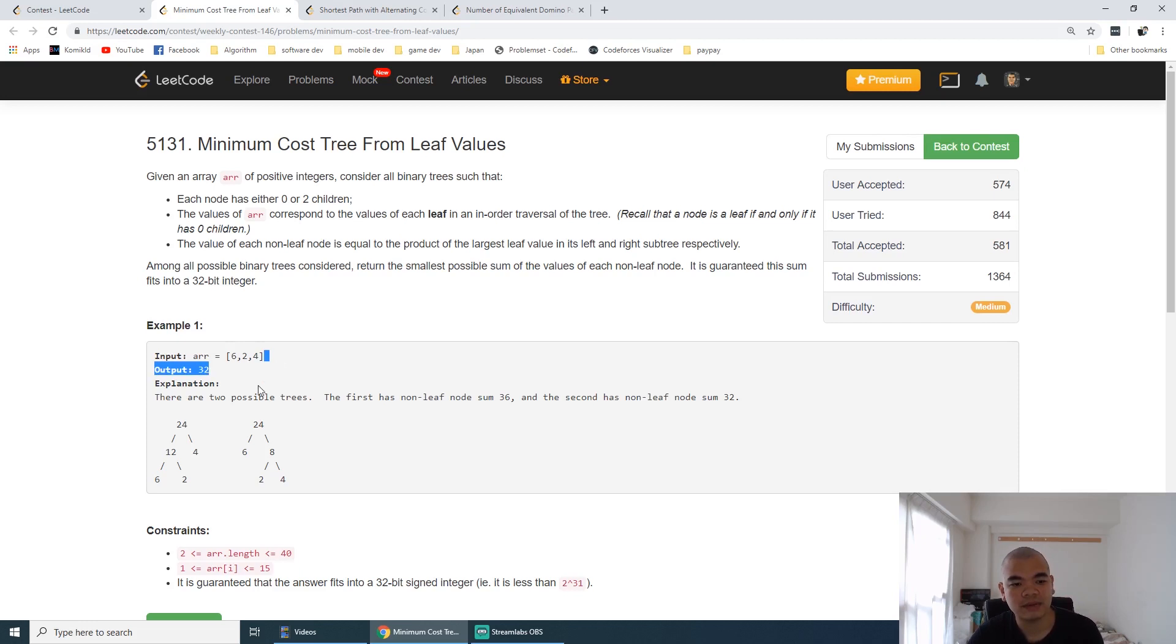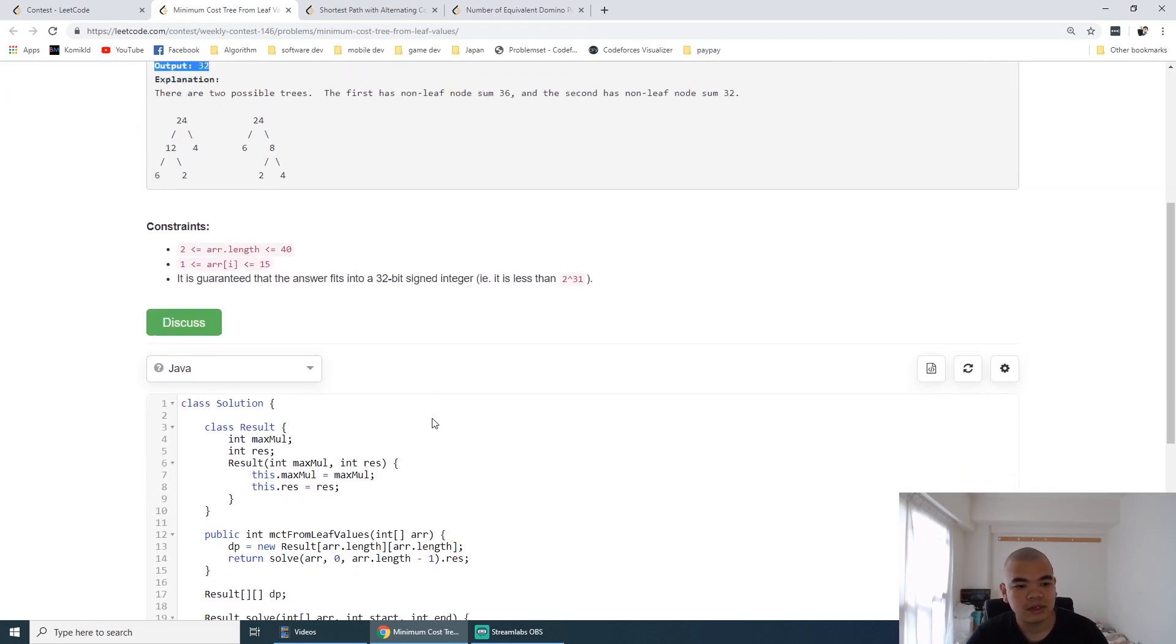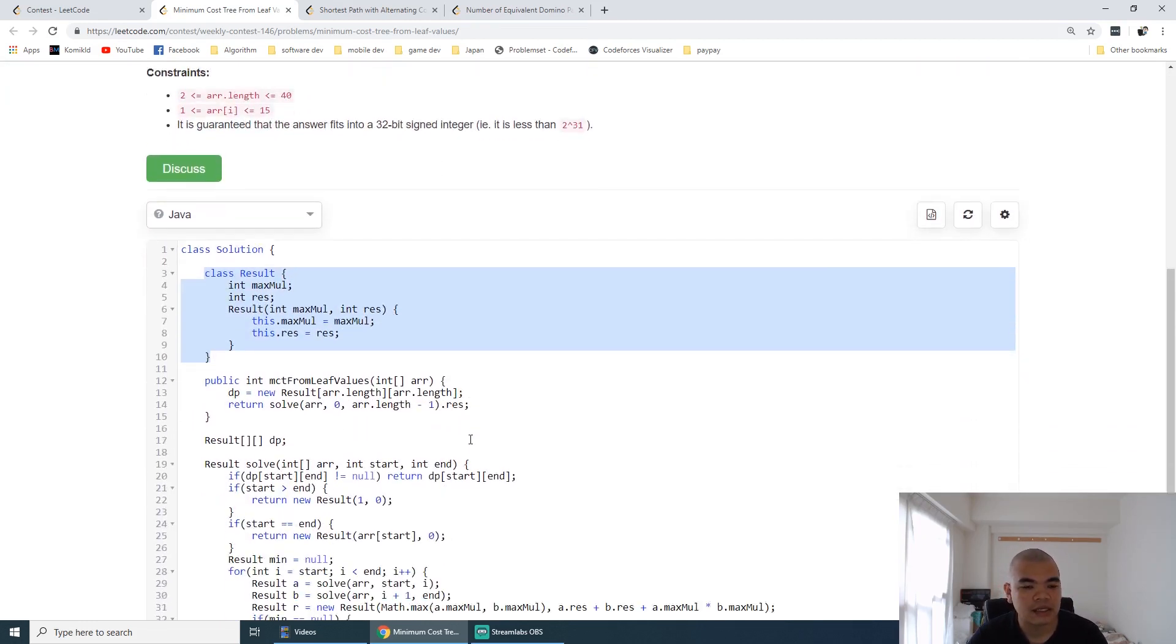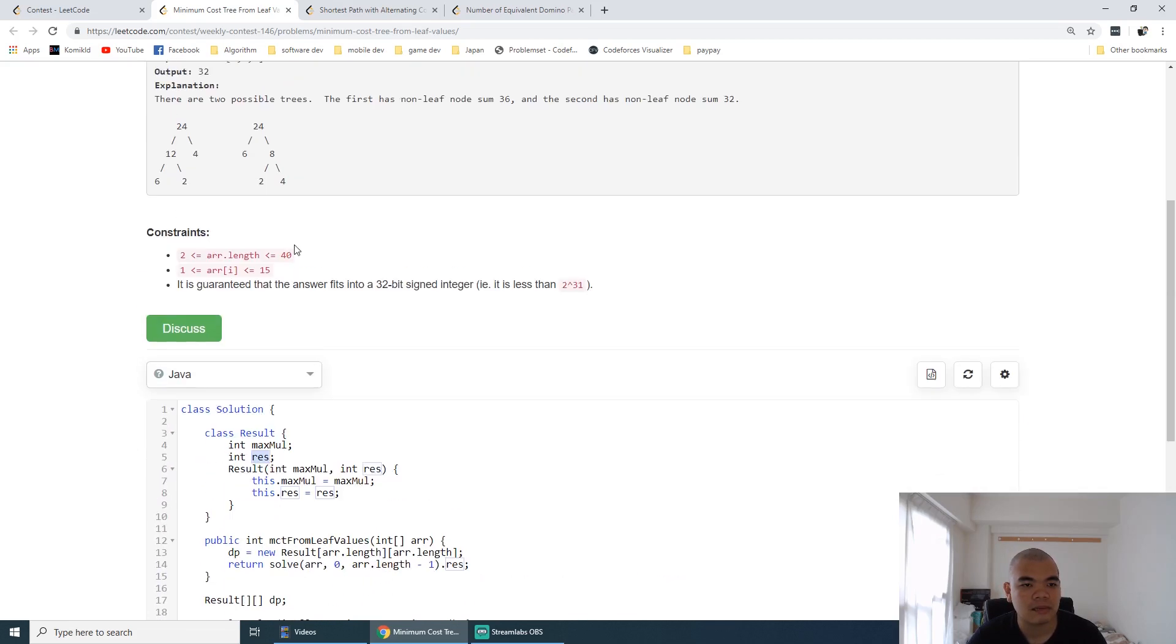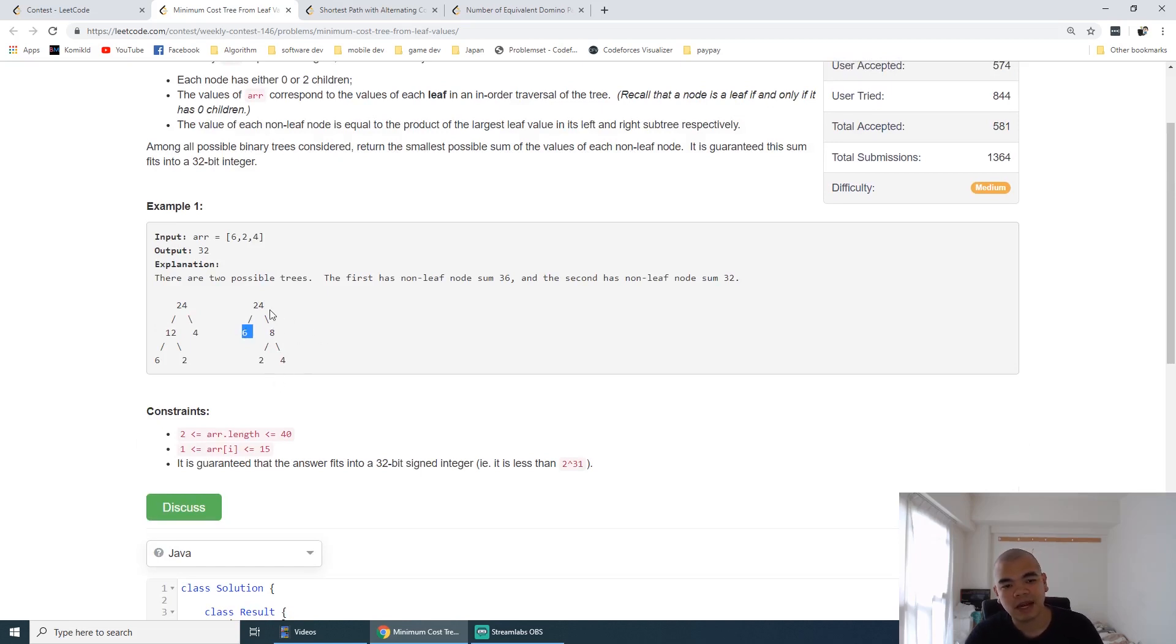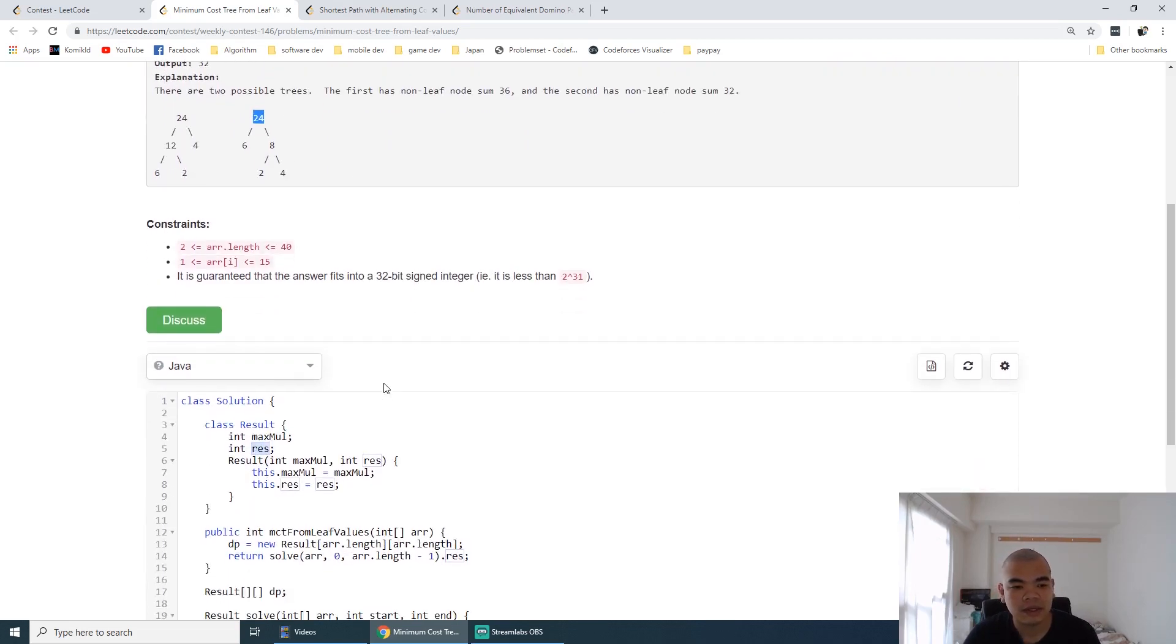I created a Result class to return the maximum multiplier and result, because we need the maximum multiplier from the right and left to produce this value. And result is like adding those values up.